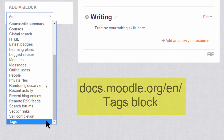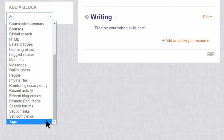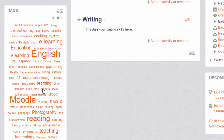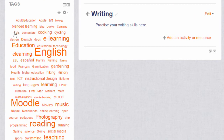Another block is a tags block, and this allows your learners to search for other learners with similar interests. If we take a look here we can see the tags block, and if we click on any of the links we will see the users who've put that as their interest. If we click 'cats', here are the people who liked cats.